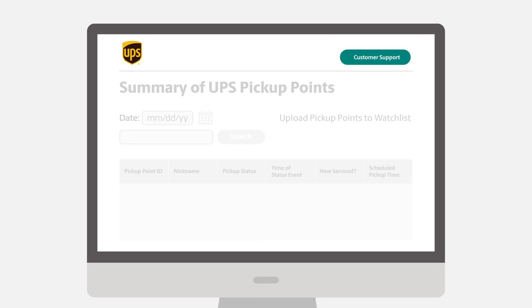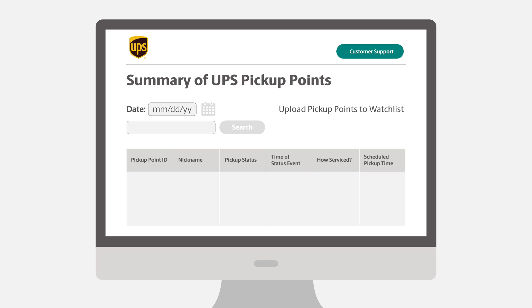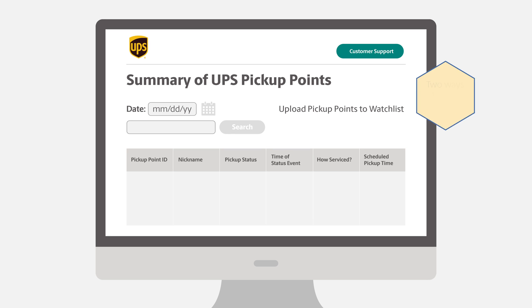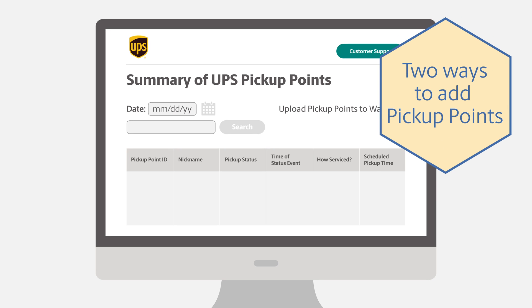This takes you to the initial view of the dashboard. When you first start, the screen is blank because there are no pickup points being monitored yet. There are two ways to add pickup points.